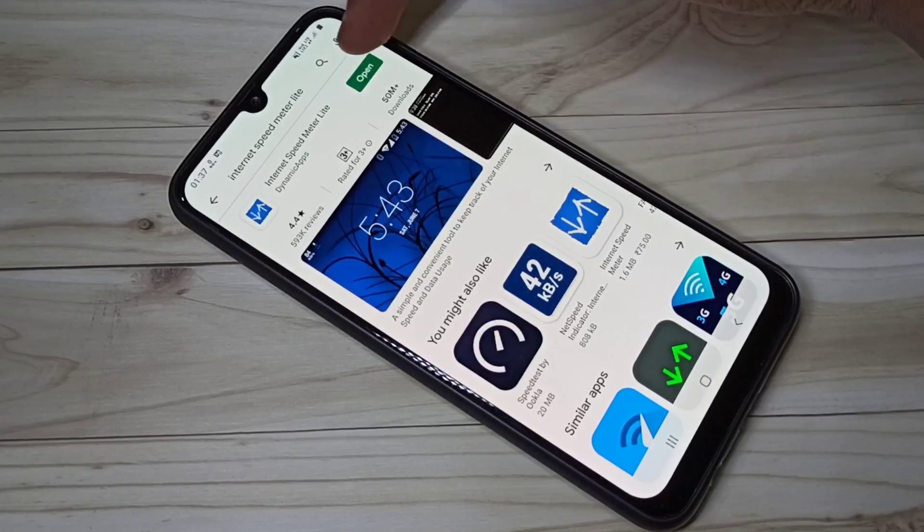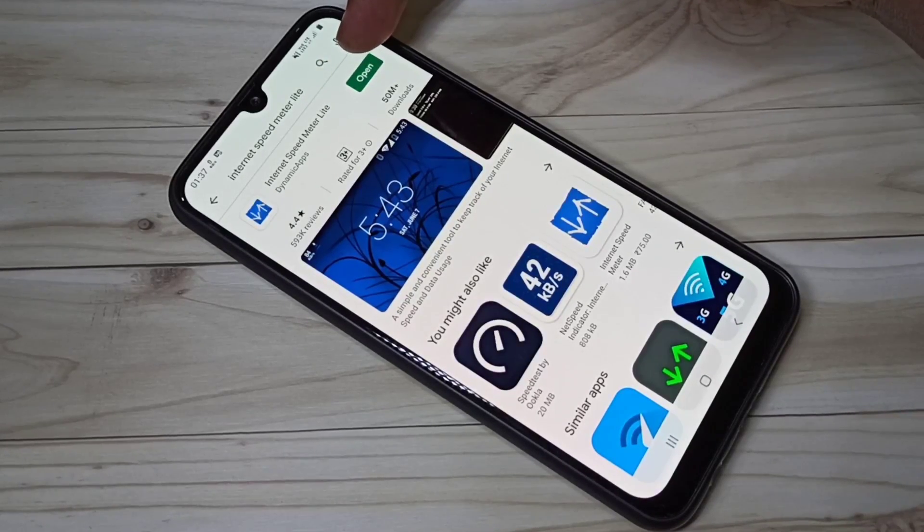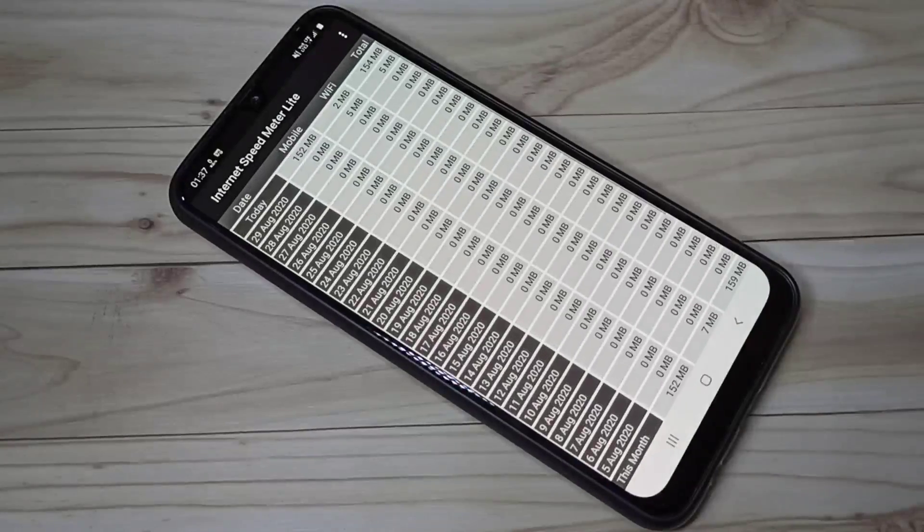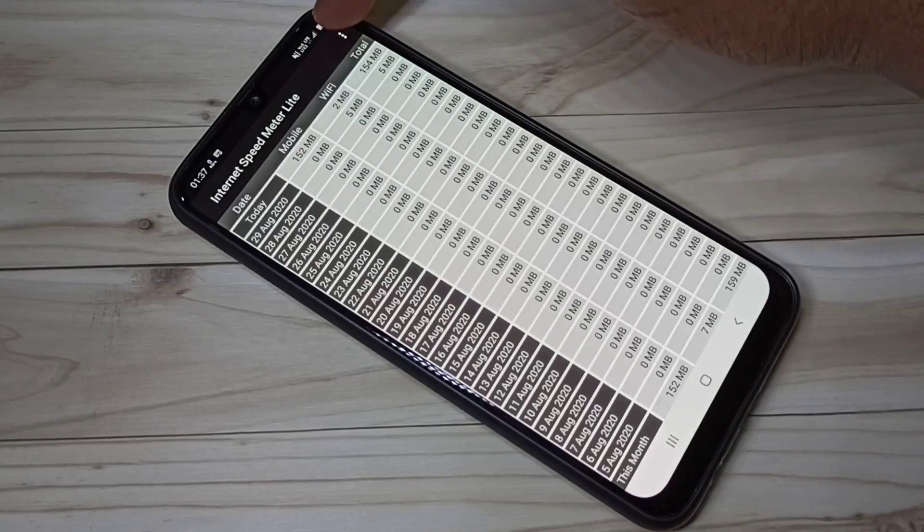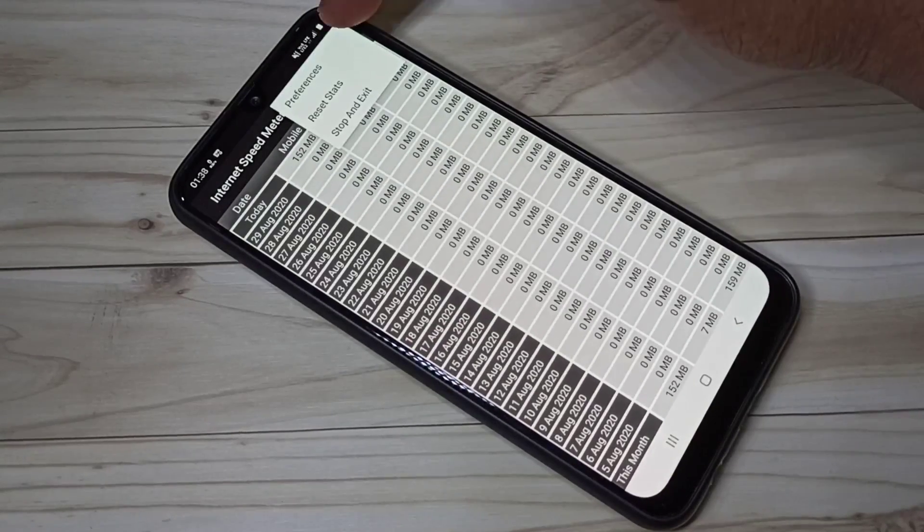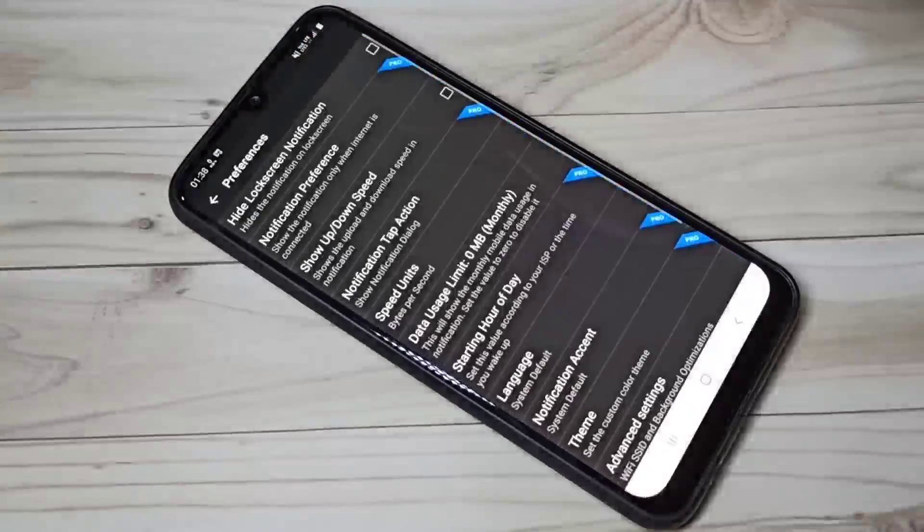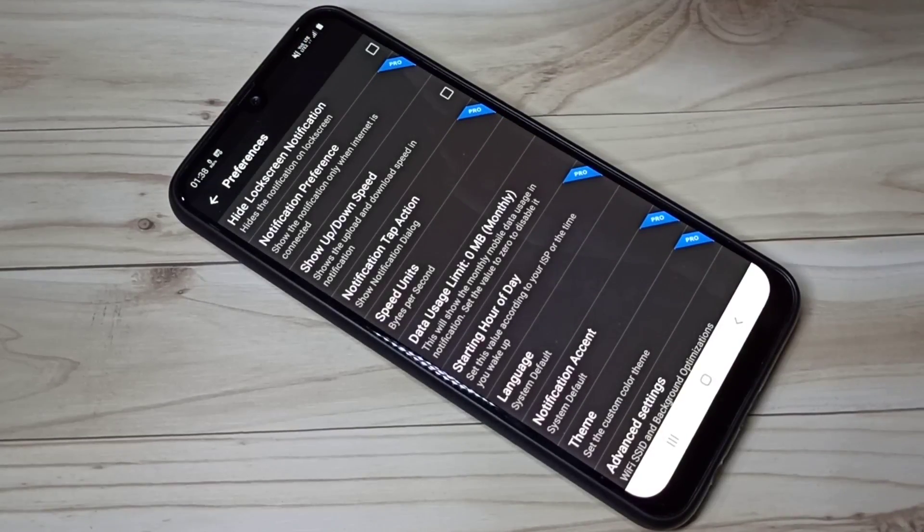I already installed this app, let me open it. Then tap on these three dots, then go to preferences, enable this first option hide lock screen notification.